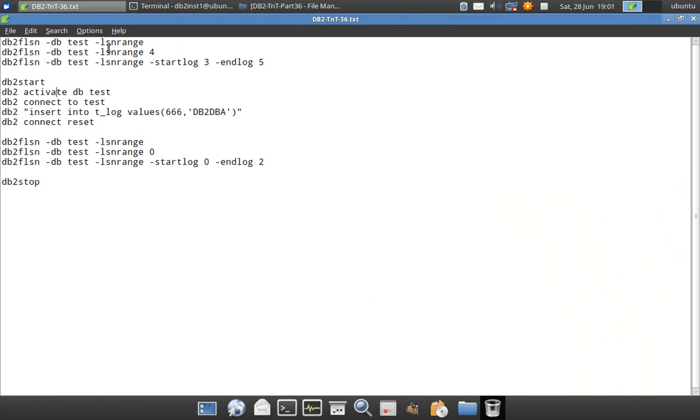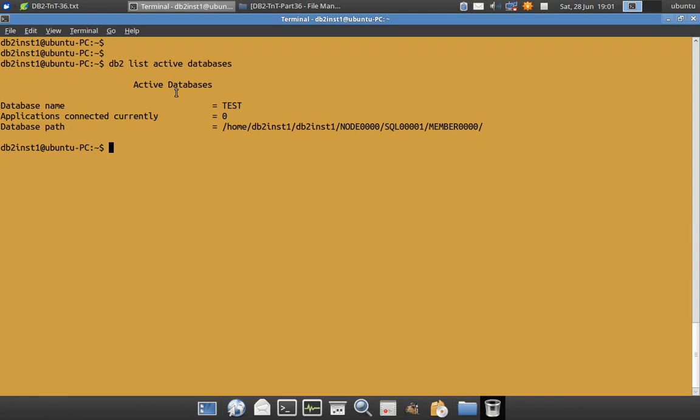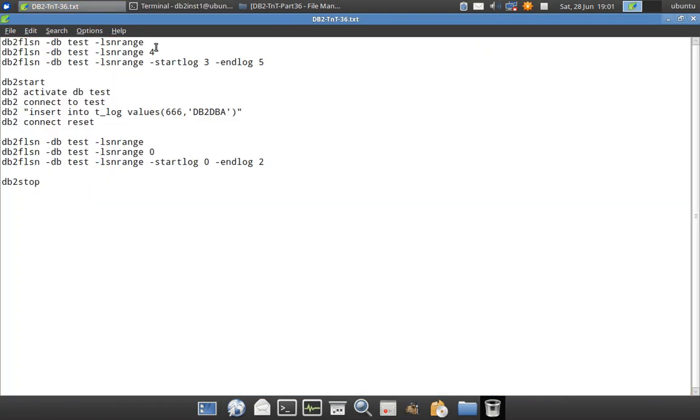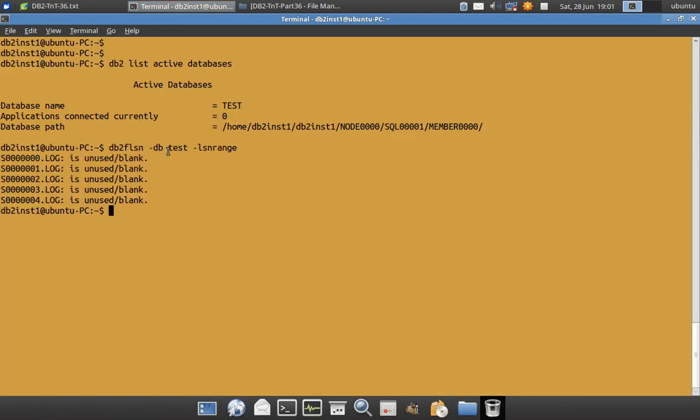So here actually I have the db2 instance up and running and there is an active database test. Now I can run this command db2flsn-db db name-lsnrange. So it is having s00.log, 1.log, 2, 3, 4, so total 5 log files from 0 to 4.